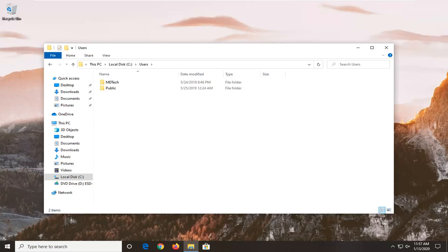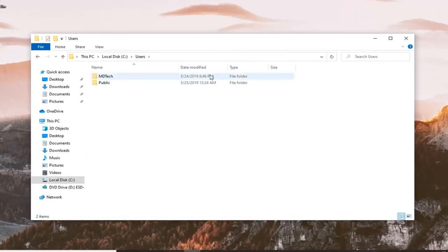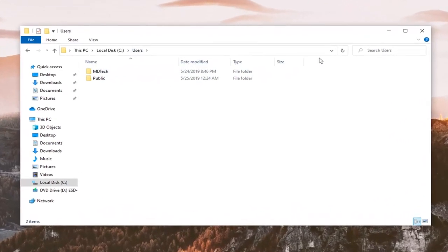So this should be a pretty straightforward tutorial and without further ado, let's go ahead and jump right into it. Let's say for example we have a folder view under our users folder and we want to add a new section.